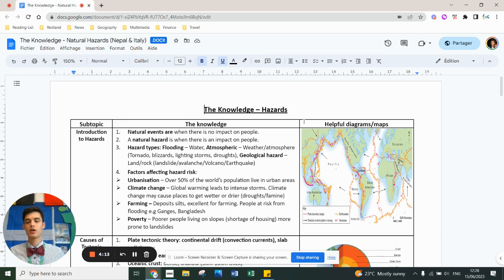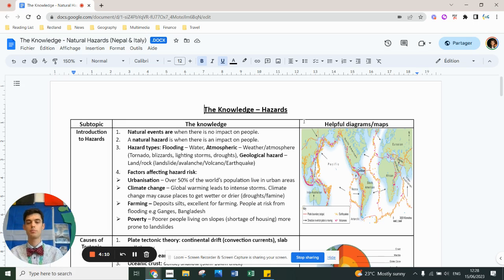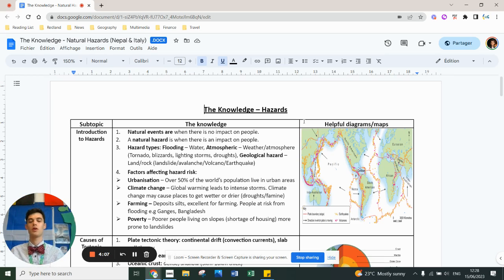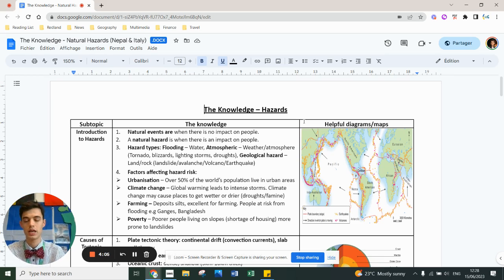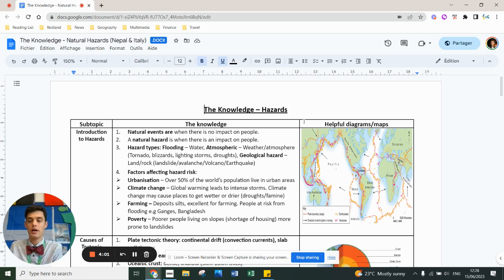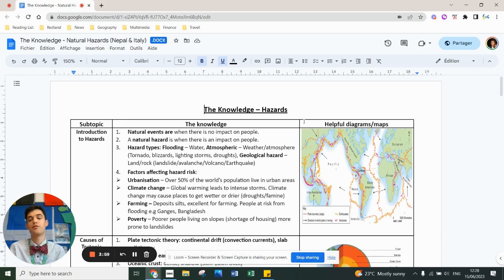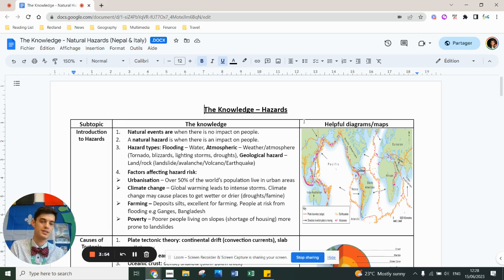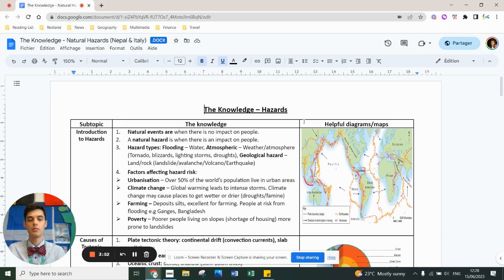Factors that affect the level of risk: urbanization increases the risk because there's more people in harm's way. Climate change makes some hazards more extreme like droughts and tropical storms. Farming means people are in areas that are more prone to flooding, therefore are more likely to be in harm's way. And poverty. People who don't have the resources can't necessarily get themselves out of harm's way. They're more vulnerable.